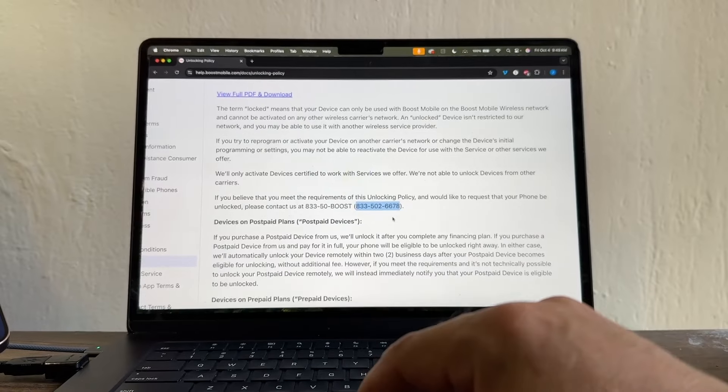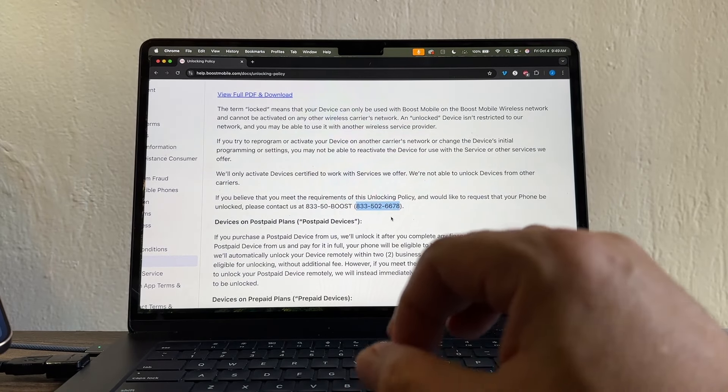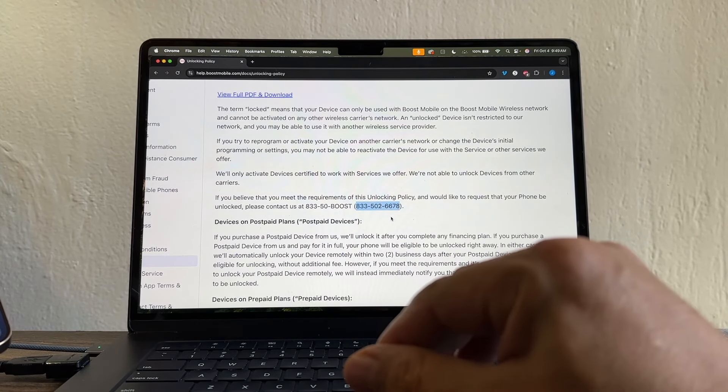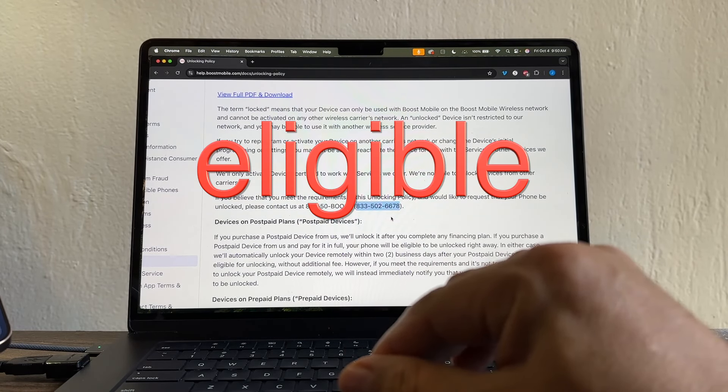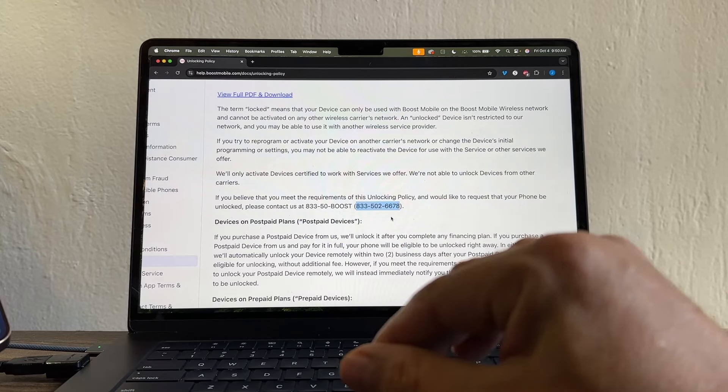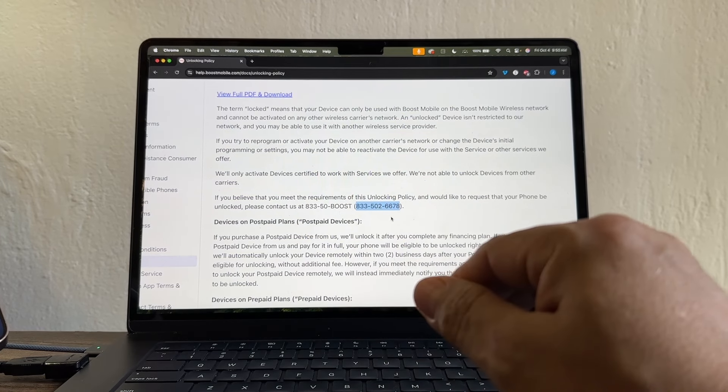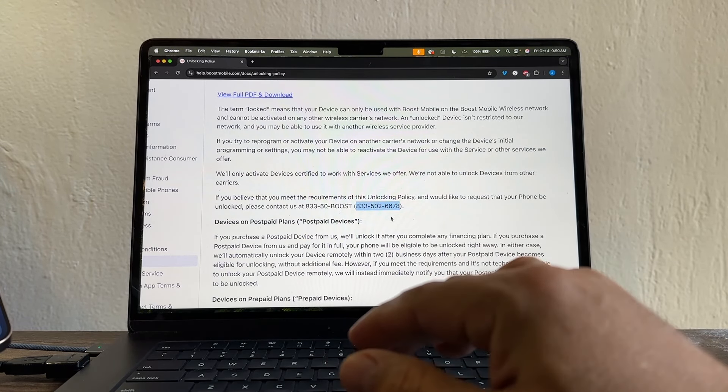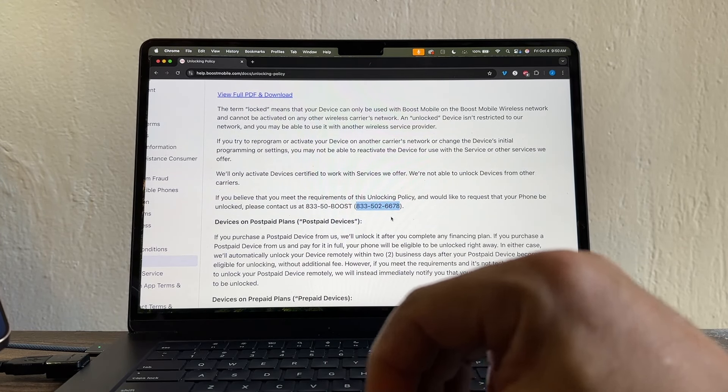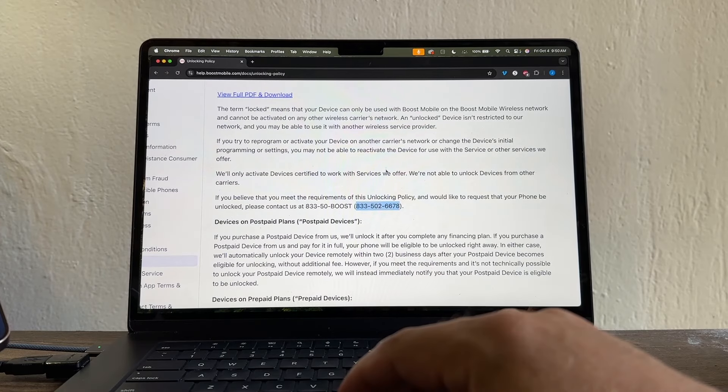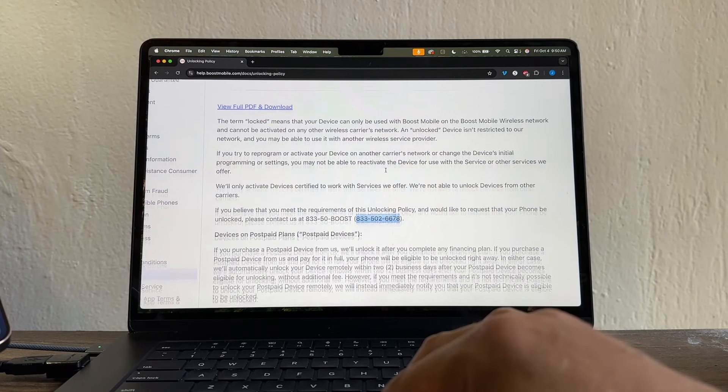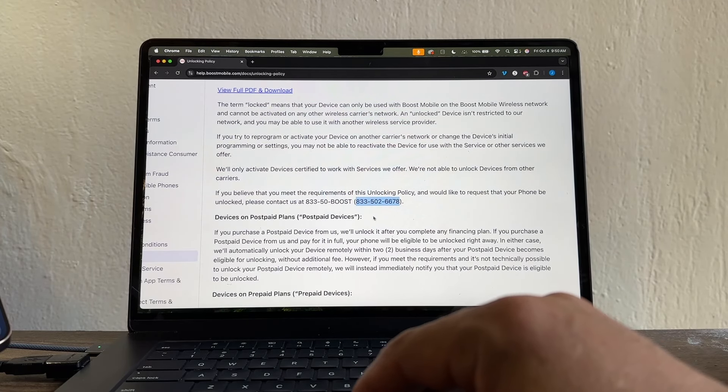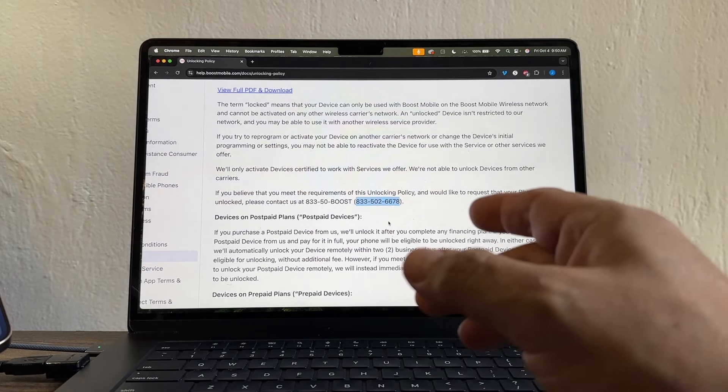This is different from TrackPhone. On TrackPhone, the moment your device is eligible to be unlocked, TrackPhone is going to do it. You don't need to call. You don't need to send emails. Nothing. Automatically, it's going to become unlocked. But with Boost, even if you meet the requirements, you need to call them.